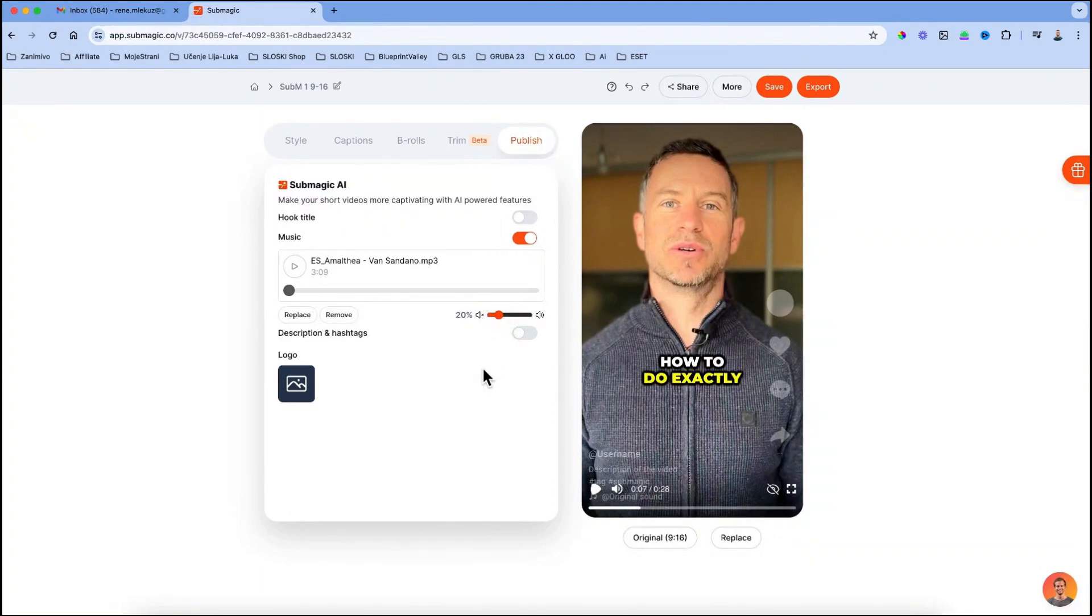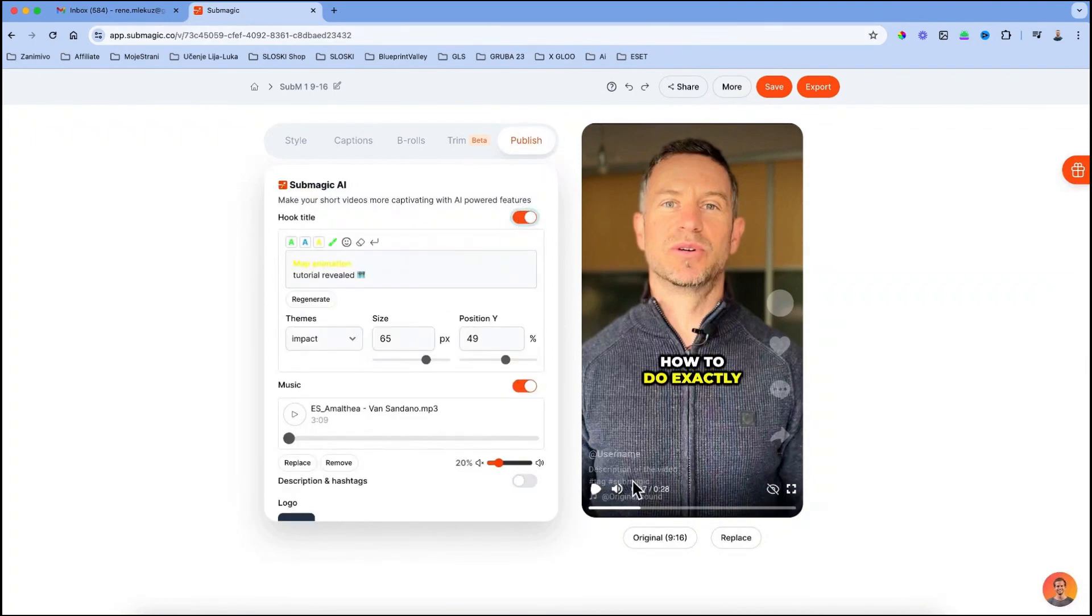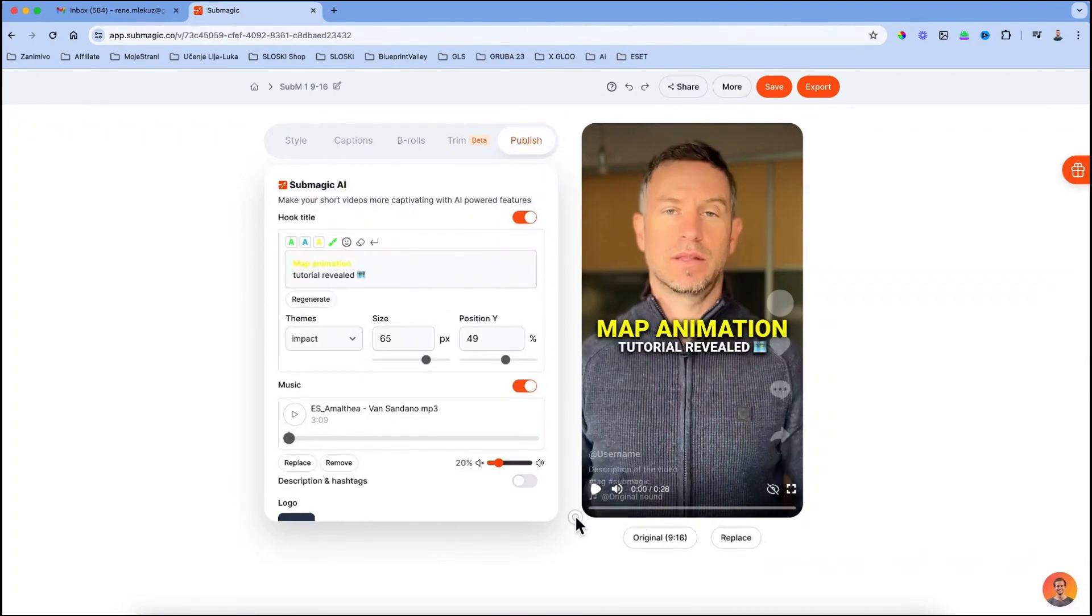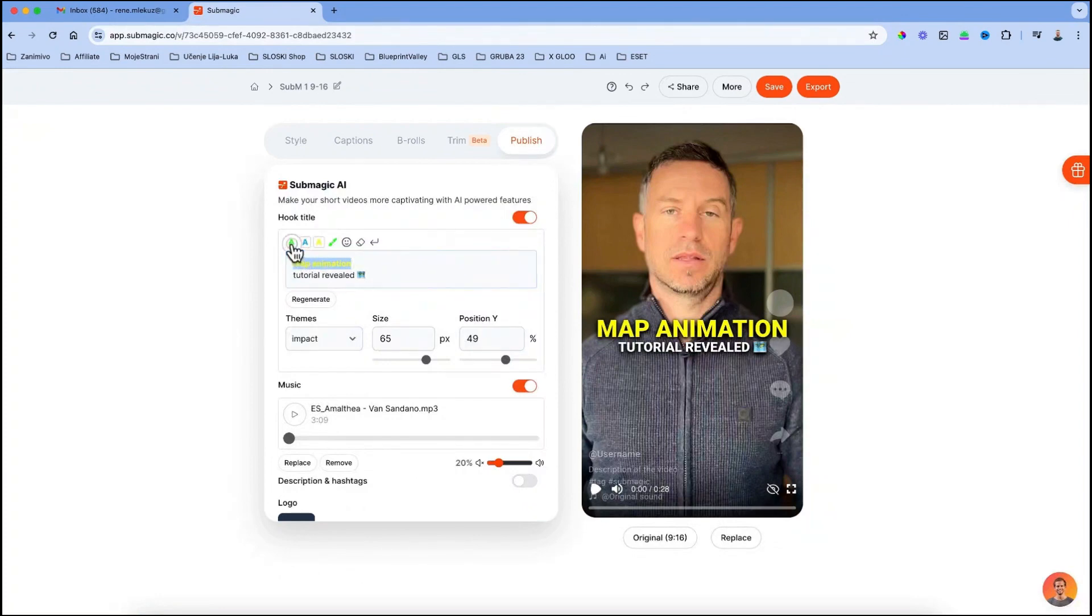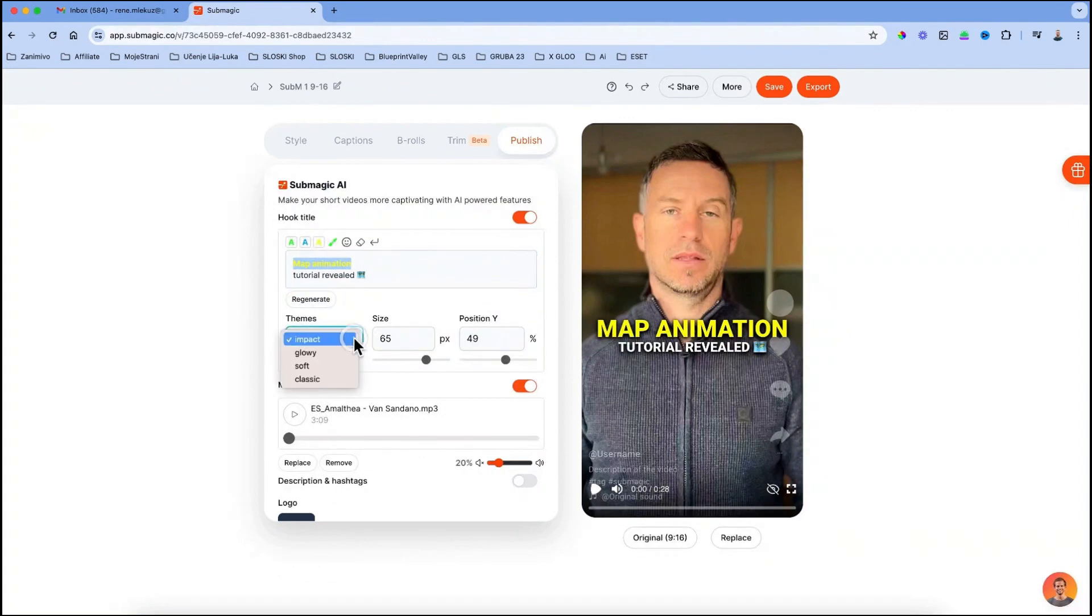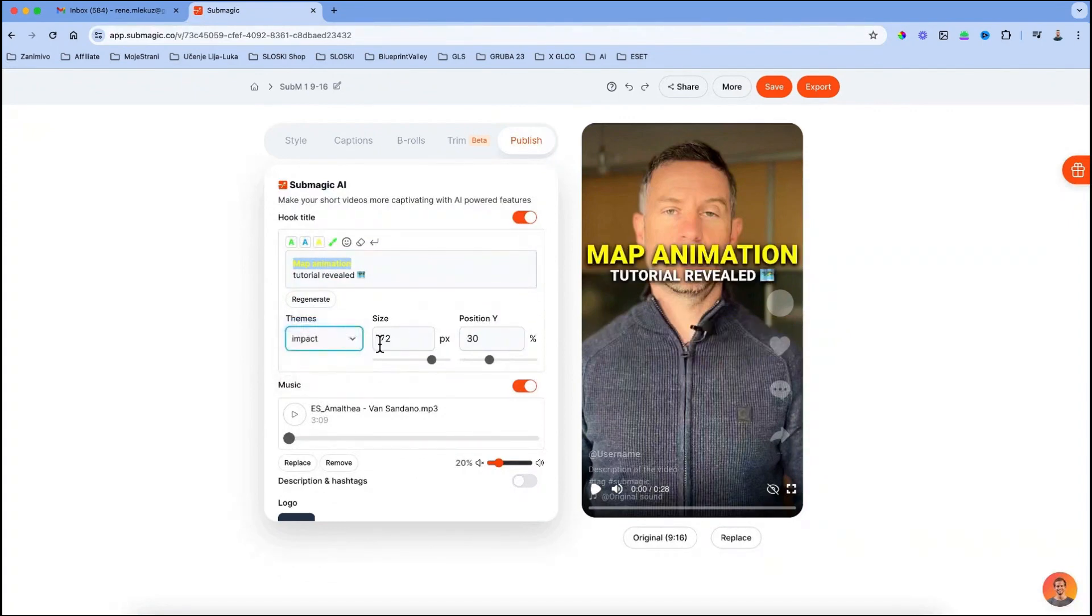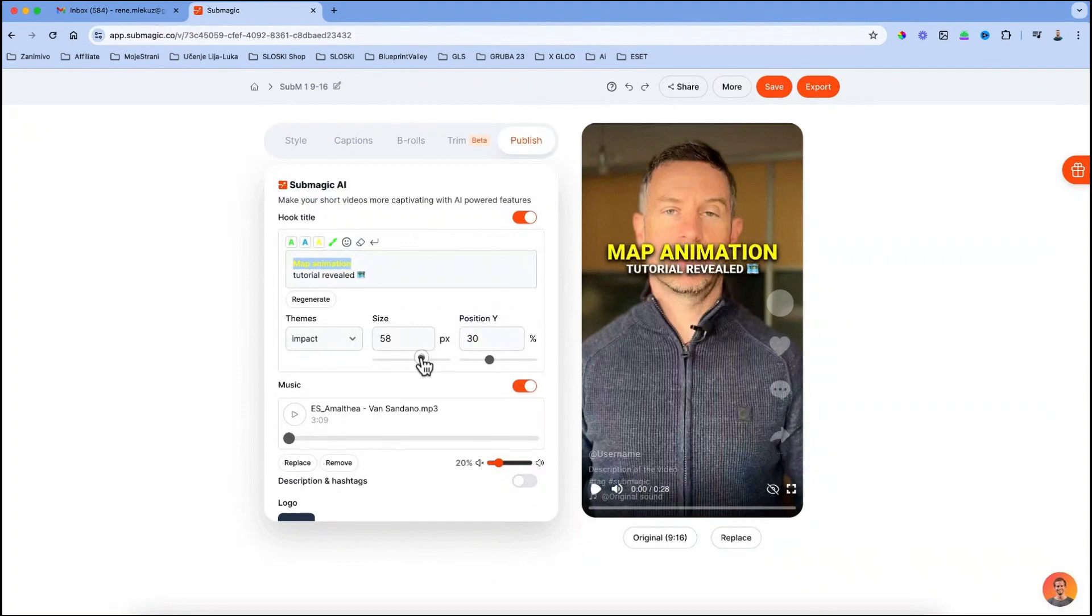Submagic also added this amazing new feature called hook title and if you turn this on, the AI will generate the hook title for your video. You can then also customize this title by changing the color of the text, font of the text, size and position.